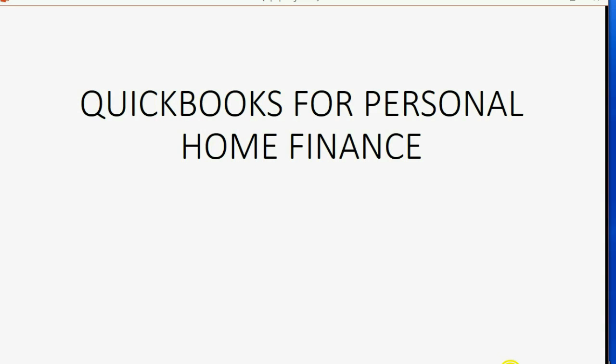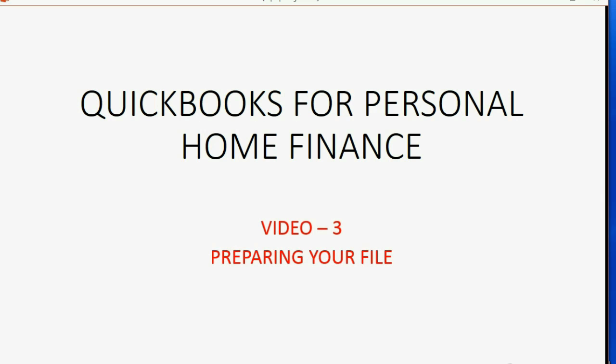Welcome to our third video in the series of QuickBooks for Home Finance, Video 3, Preparing Your File.